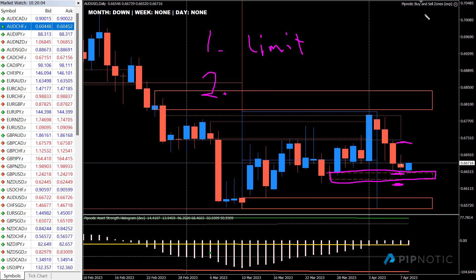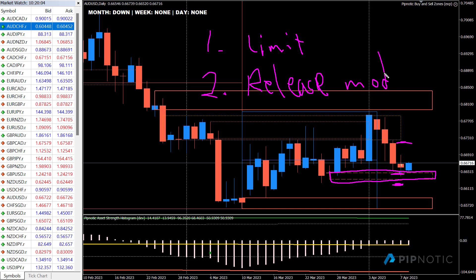The second mode is called release mode. Release mode operates a little differently — it waits until a pattern is formed. When this area is formed and this candle closes, it puts a stop here and a target around here, and it opens a market buy. So it buys here, there's a bit of drawdown, price comes back, we accumulate for a bit, and then we dart north and poke into our target. This mode is not currently in the production version.